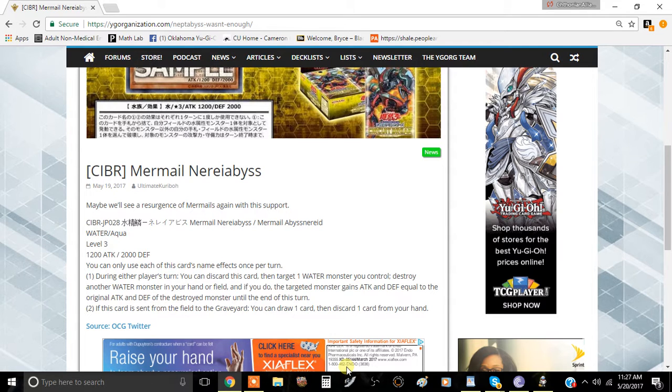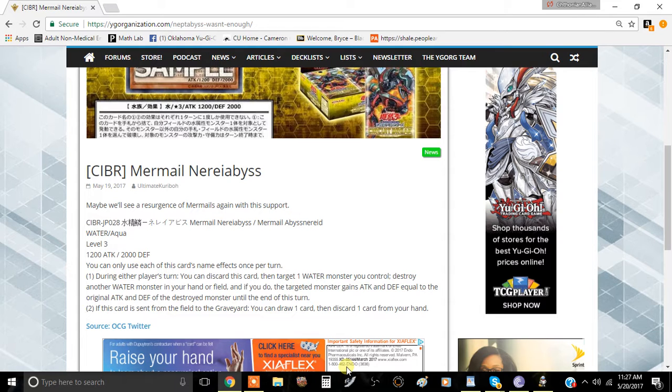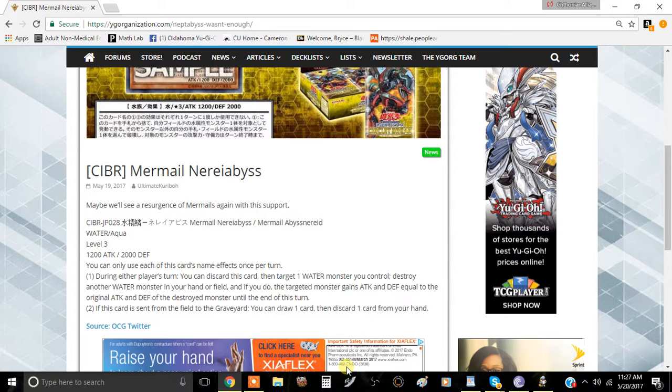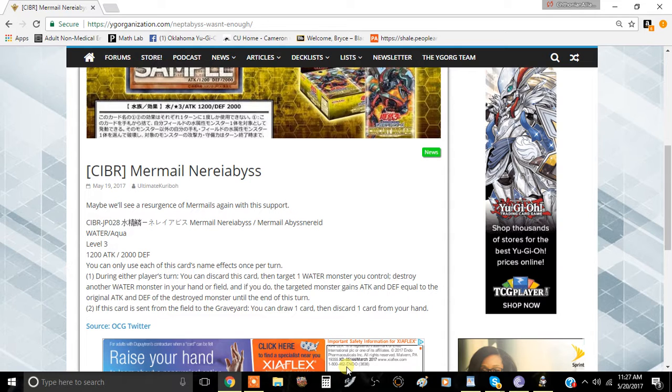You blow up a Water monster in your hand like Gameciel or Moulinglacia and just make your weaker monsters complete powerhouses, which is really insane.